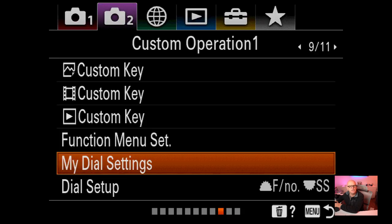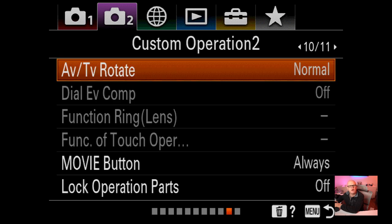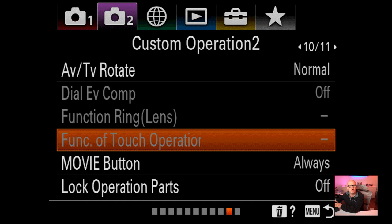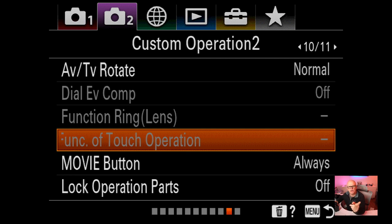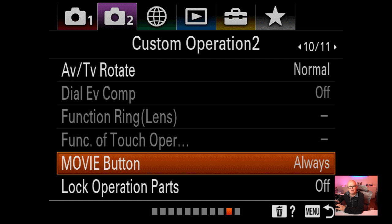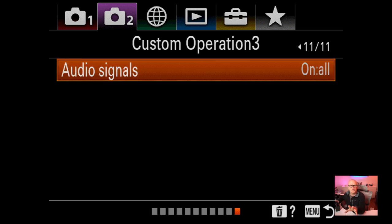Dial settings and dial setup I haven't changed. TV/AV rotate I haven't changed. Touch function operation has to be turned on here if you want to use touch. Movie button is set to always, so hitting the movie button records movie. Lock operation parts I haven't touched. Audio signals on for all.